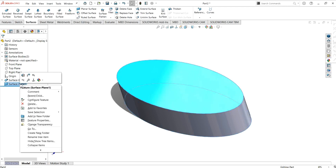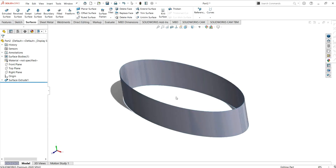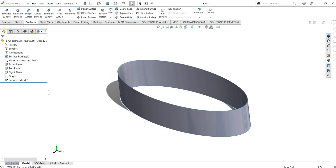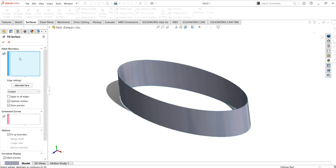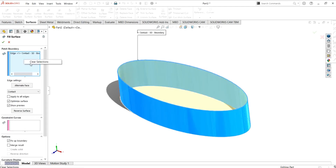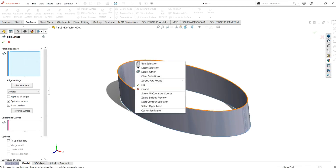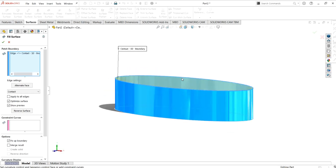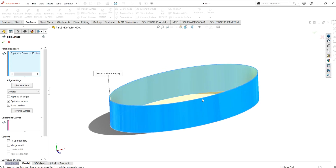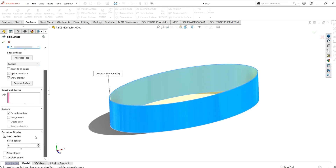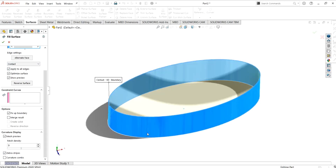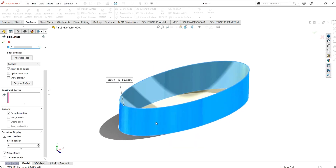I am going to delete the planar surface and now use the fill surface command. Using fill surface, you can simply select this loop, or you can also right-click and select the open loop from here. You can see our surface has been made. You can enable mesh preview or zebra stripes to analyze the finishing of the surface.